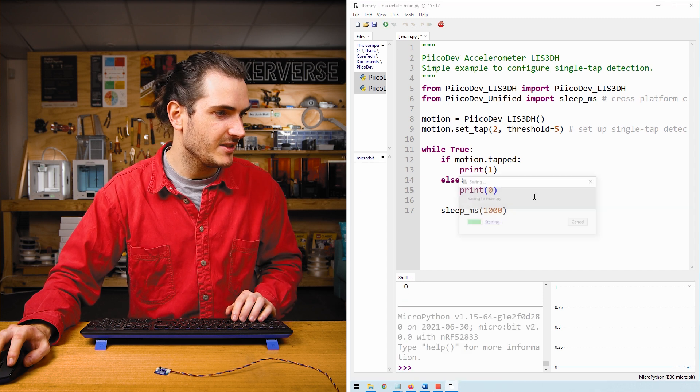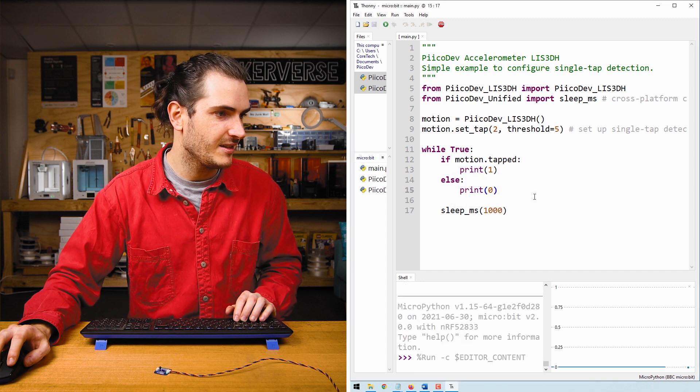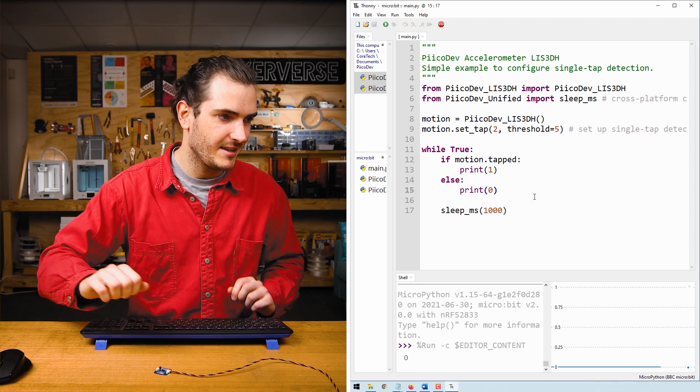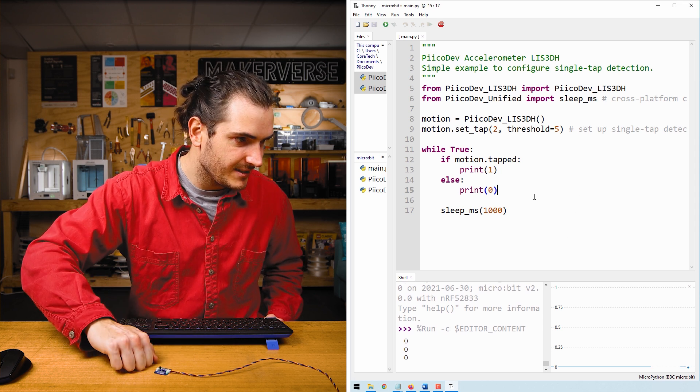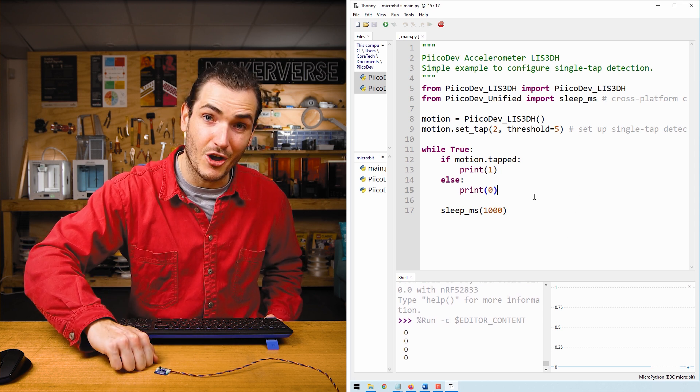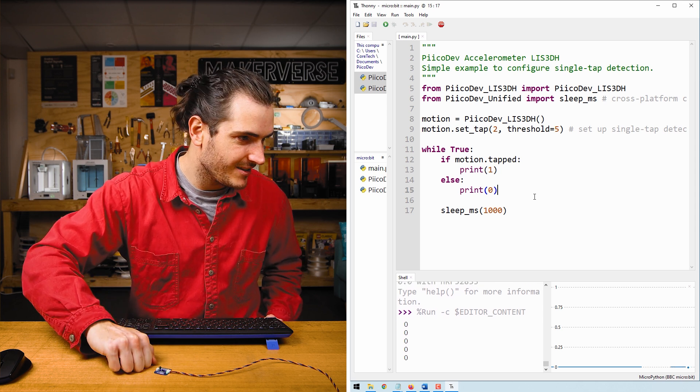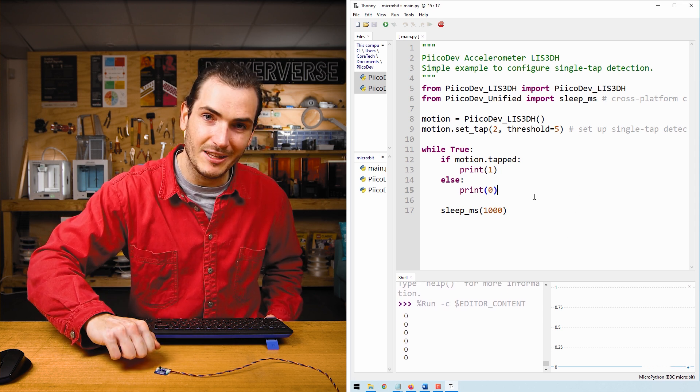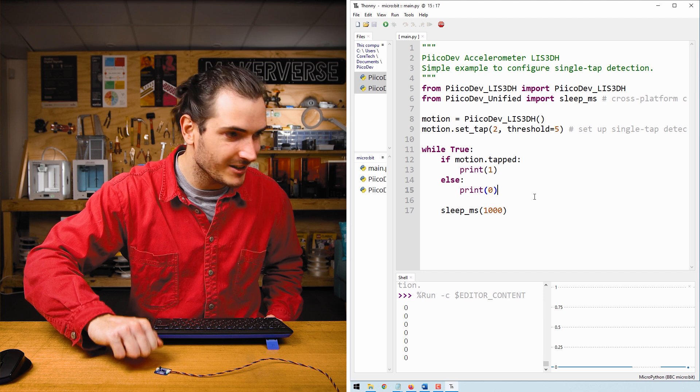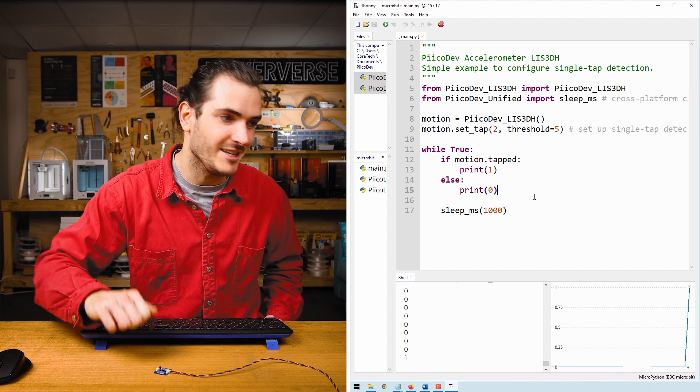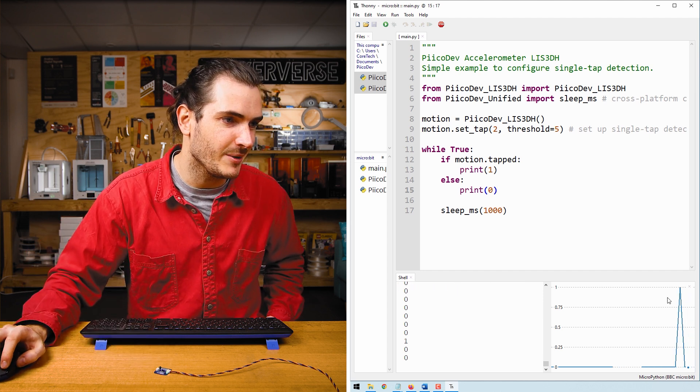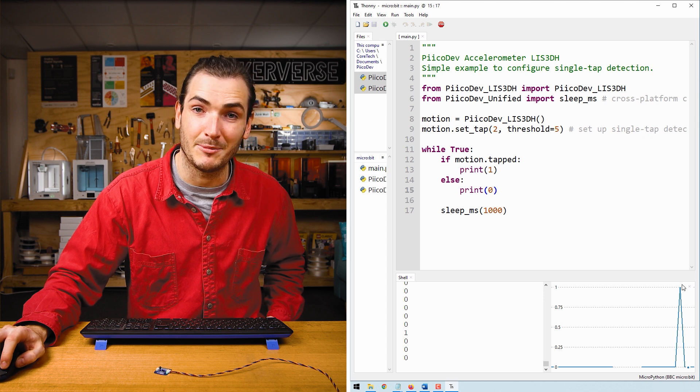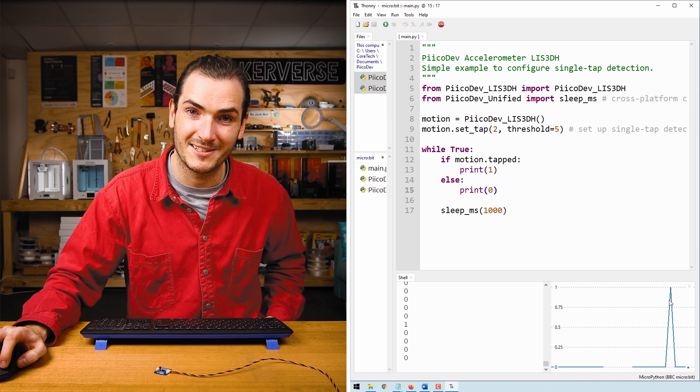Rerun the script. And now if I knock once, we get no tap. It's only when I double knock that we get that spike in the graph showing that we had a double tap event.